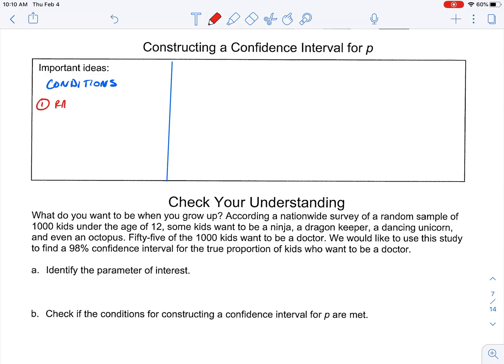So the first thing that we need to check is that it's random. We're looking for things like the phrase 'random sample' — it's going to say a random sample was taken.